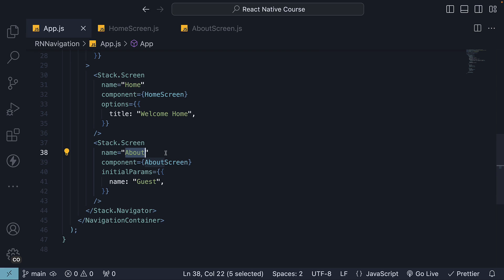One way to dynamically set the header title is directly from the Stack.Screen component by passing a function to the options prop. In the context of our about screen component, we would pass a function to options which returns an object.